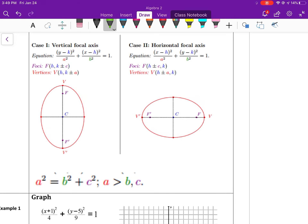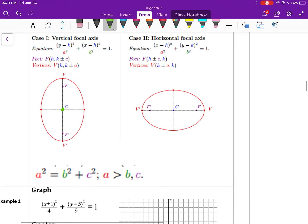Basically, if your center is at (h,k) and it's a vertical ellipse, then to find your vertices you're changing the y coordinate by a value of a. And to find your foci, you're changing the y coordinate by a value of c. If it's a horizontal ellipse, then it's the x value that's changing for the vertices and foci.